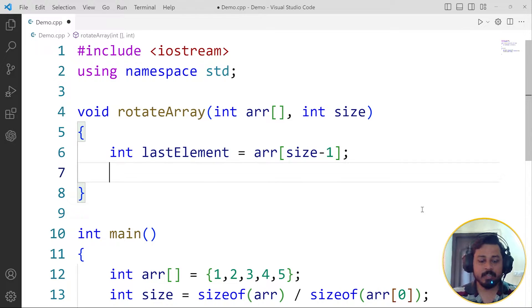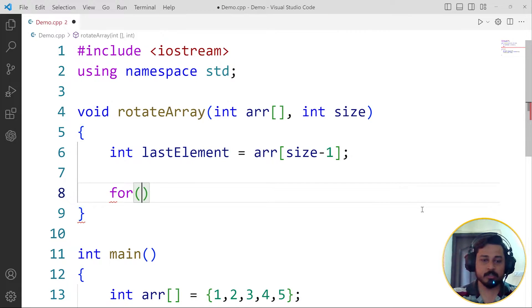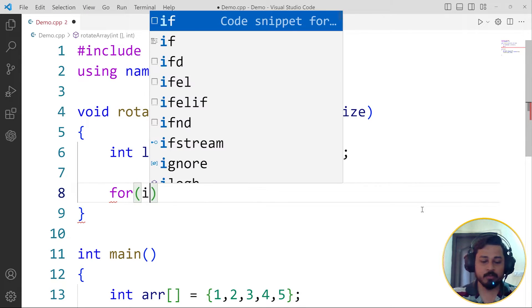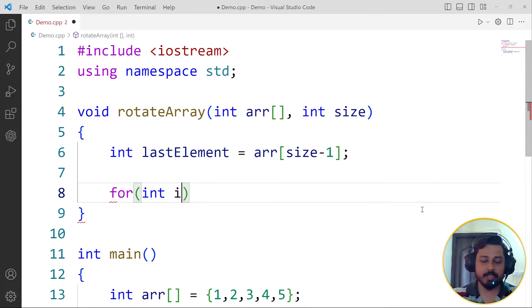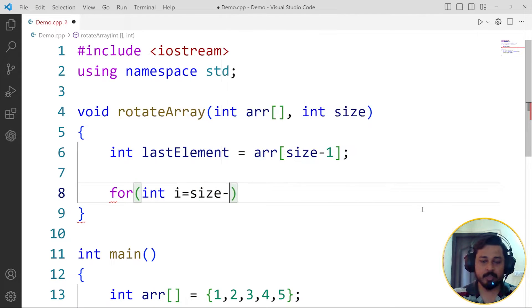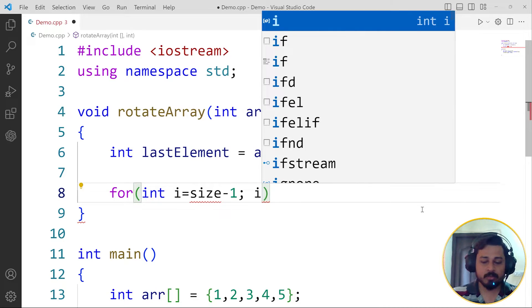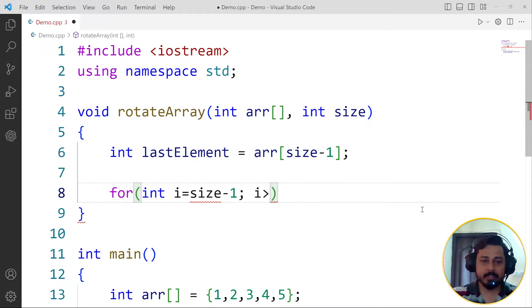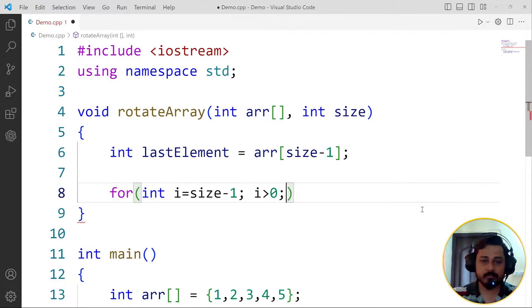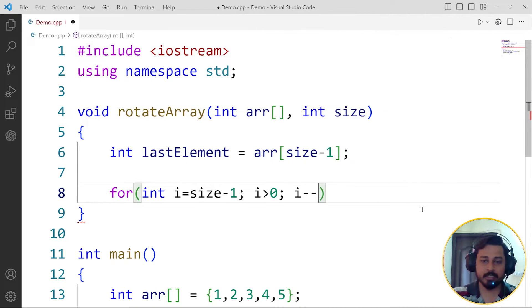This will allow us to store that 5 into one variable called lastElement. Then we're going to shift all the elements to the right hand side. So we create a for loop which will start from int i equals to the last element size minus 1, then i will go greater than 0, and then i will be minus minus in this case.